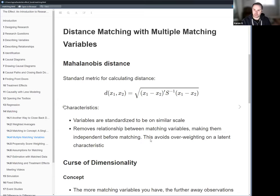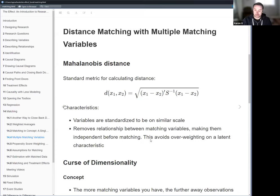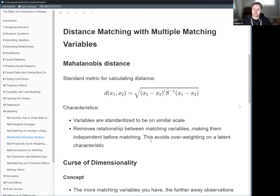We have the formula for Mahalanobis distance here. It kind of looks like a Z-score, particularly for a multivariate normal distribution. We have X1 minus X2 — these are vectors representing all the different variables together. The author calls out that in data science, the most common distance metric is Euclidean distance, and you could technically use that for matching purposes as well.